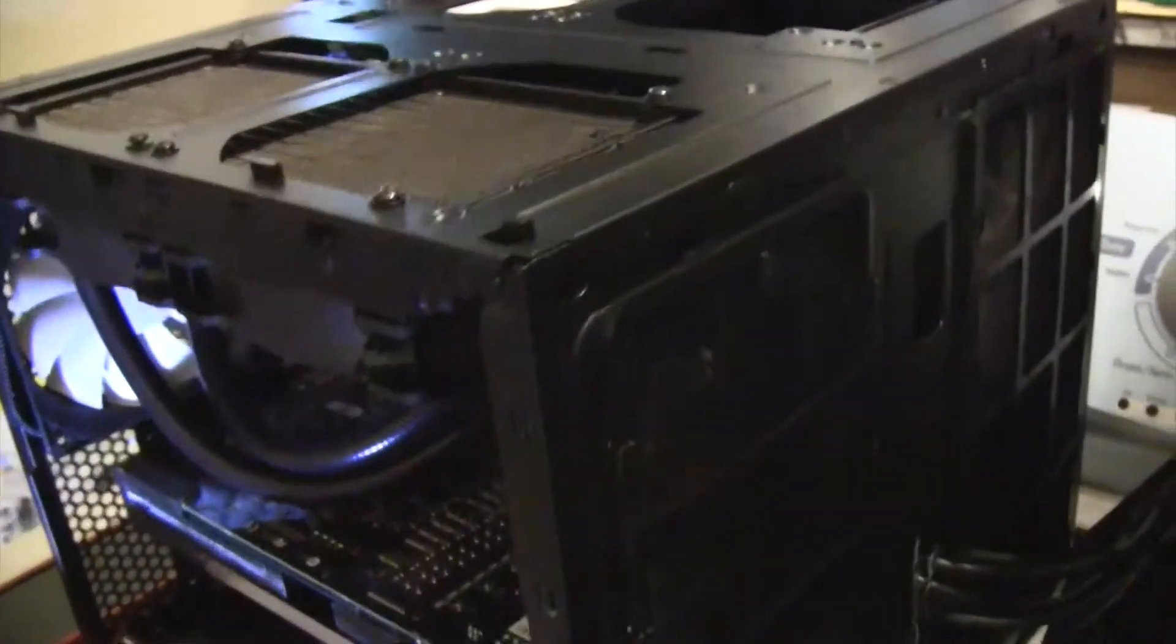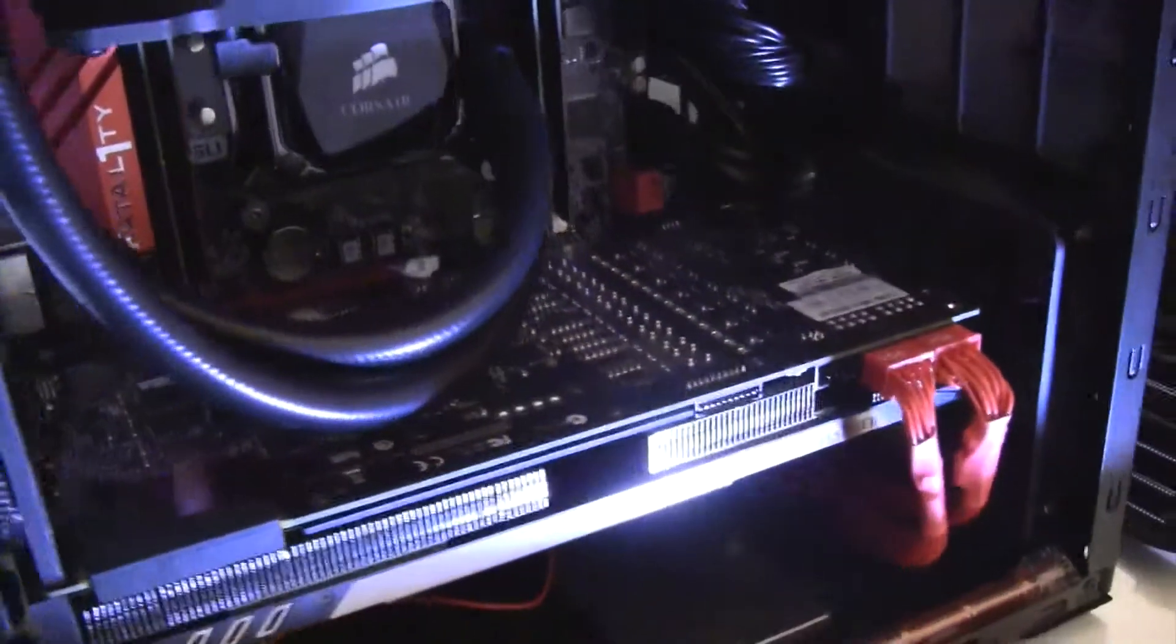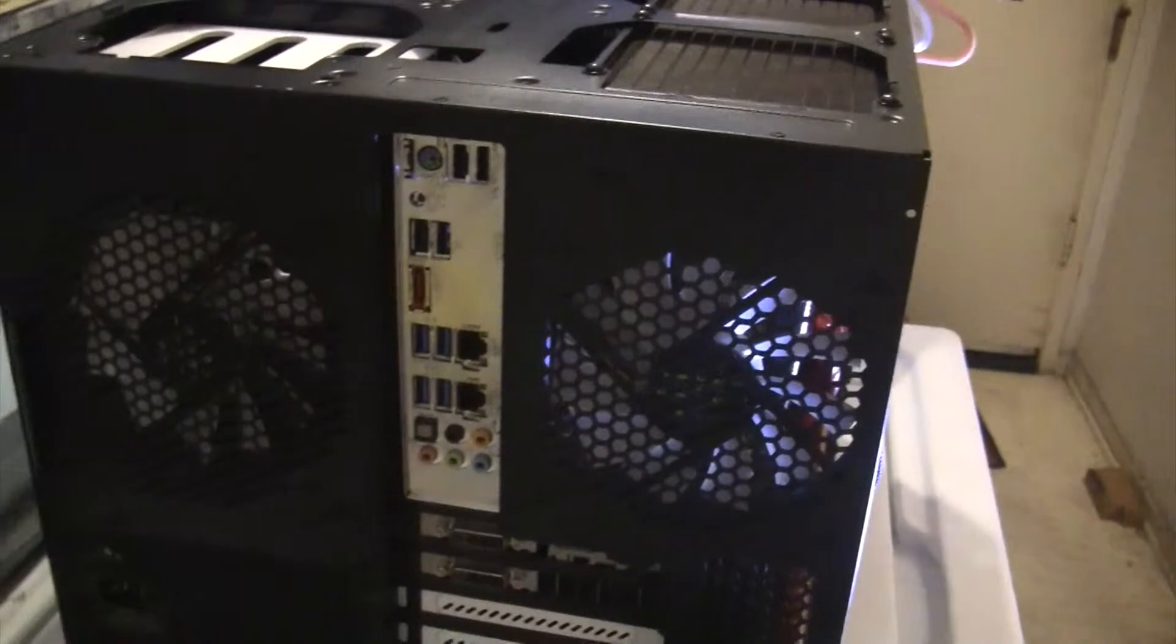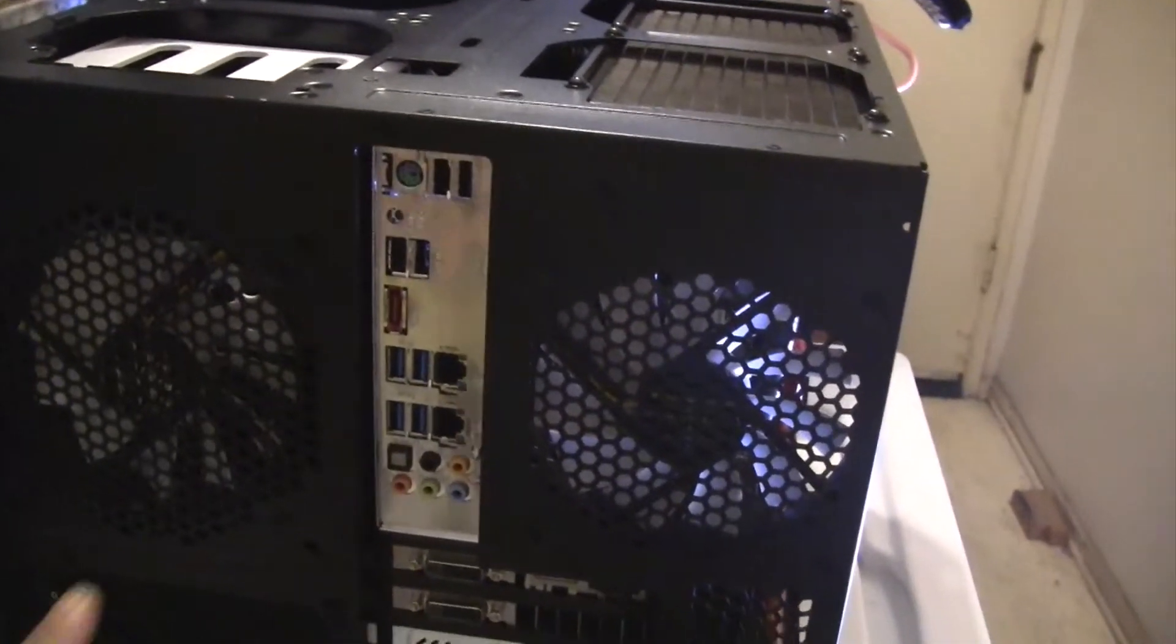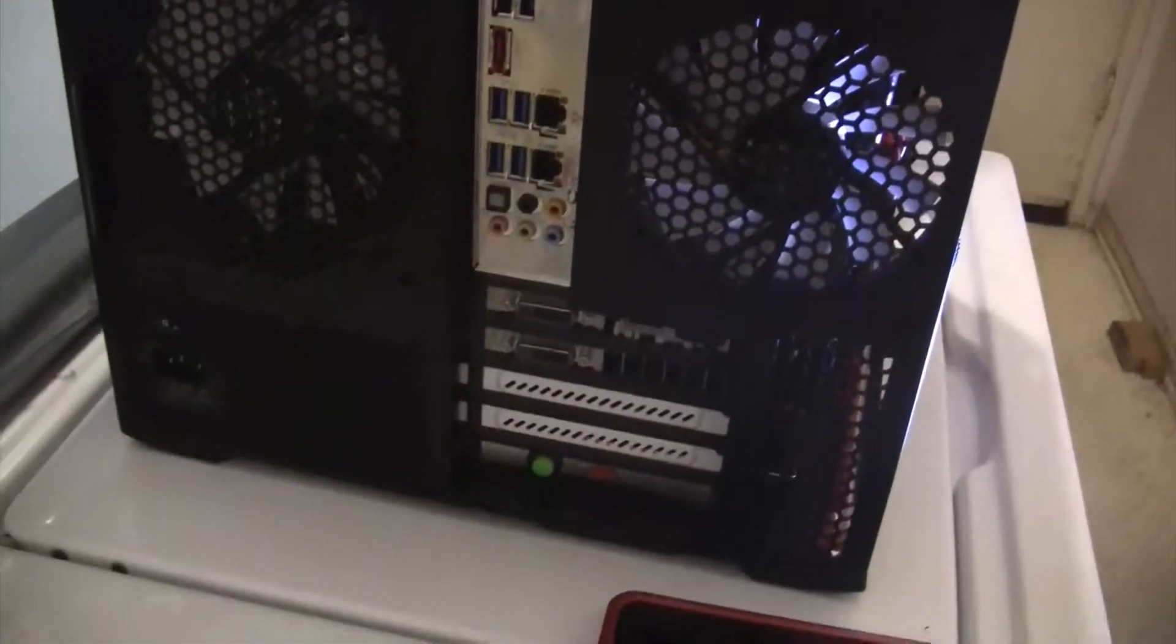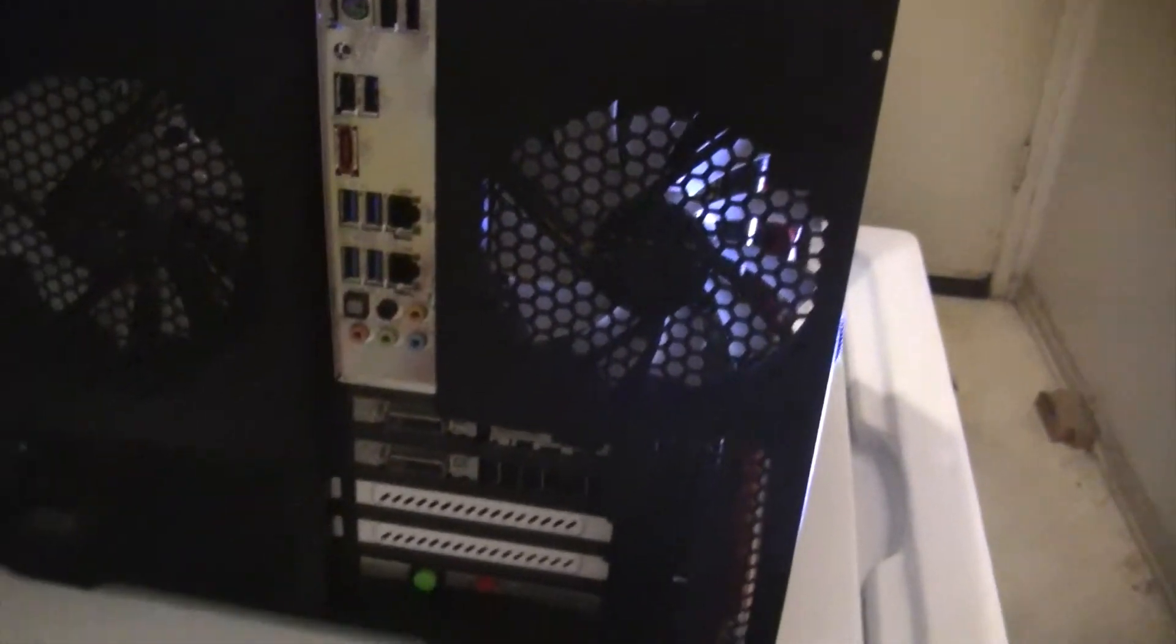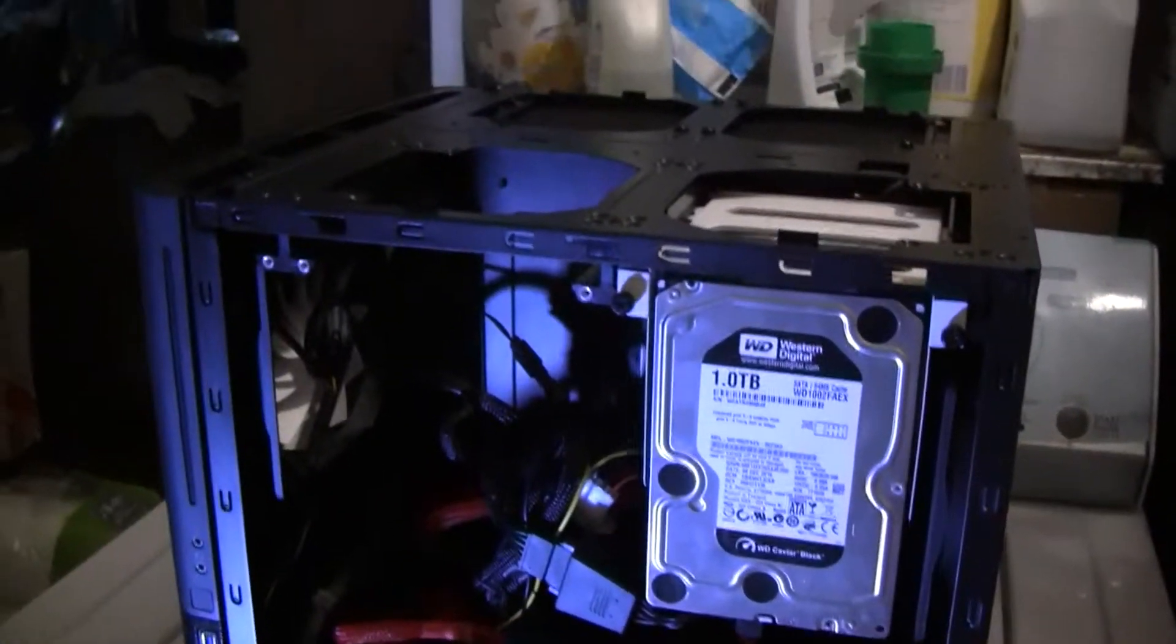Let's see what else is there. Let's swing to the back - this is how the back looks like. There's two 120 millimeter fans here and here, power supply's down here.